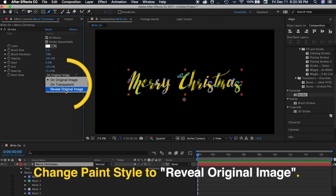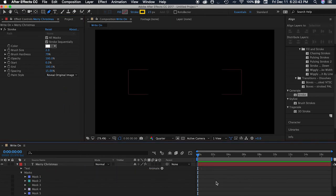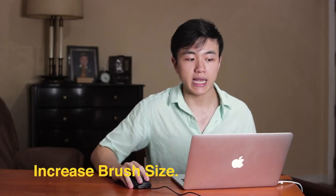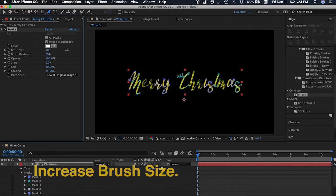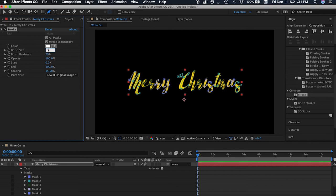And then after that, you change the paint style to 'reveal original image.' As you can see, the stroke effect is revealing whatever the brush size is applied to the mask that we created. Right now the brush size is just 2, so it's very light and you can't see it. But when you increase the brush size, you will see that it gets bigger and more visible. A brush size of 30 should be fine.